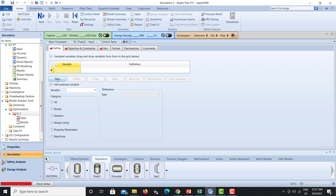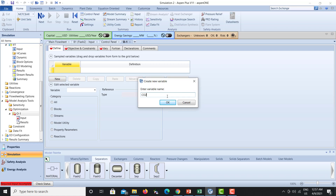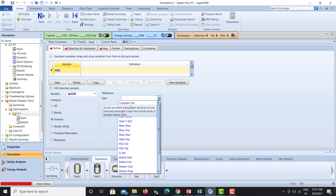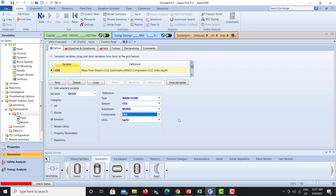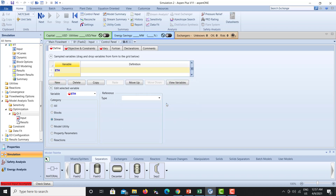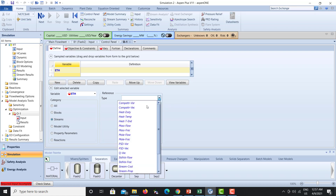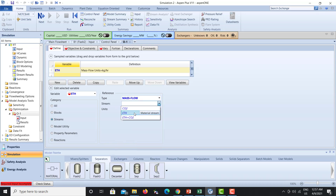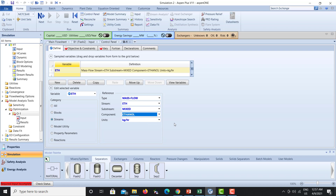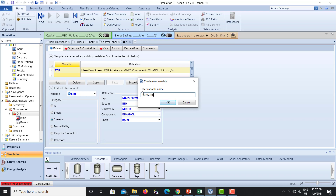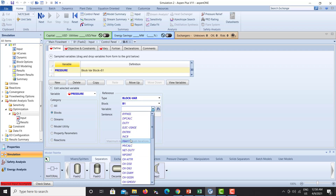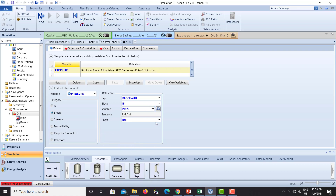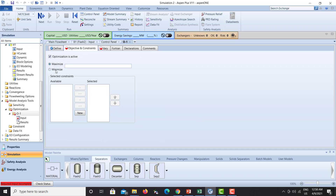Let's write down the variables. The first variable is carbon dioxide — this is a stream variable, it should be a mass flow rate, and the component is carbon dioxide. The second variable is ethanol — also a stream variable, also a mass flow rate, and ethanol is the component. The third variable is pressure — this is a block variable for block B1, the variable name is PRESS, the sentence is PARAM, and the units are bar.